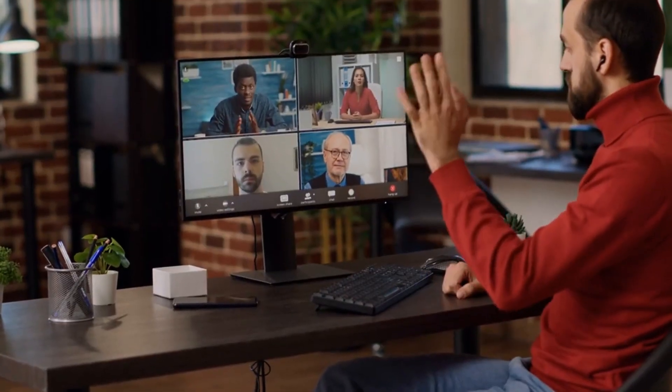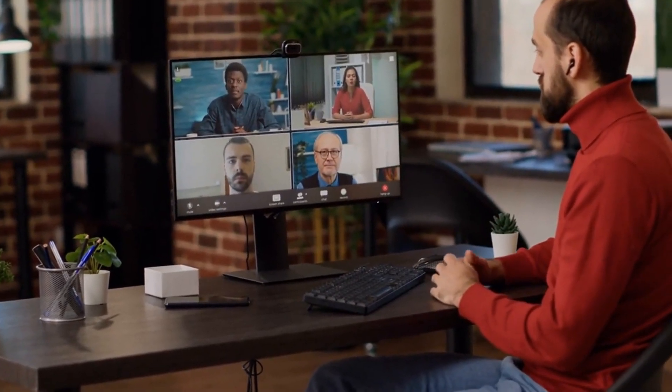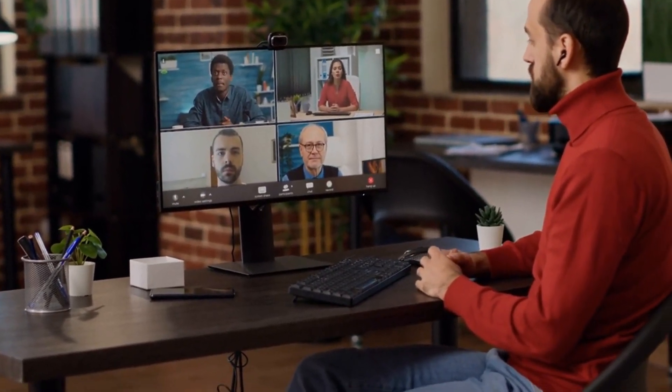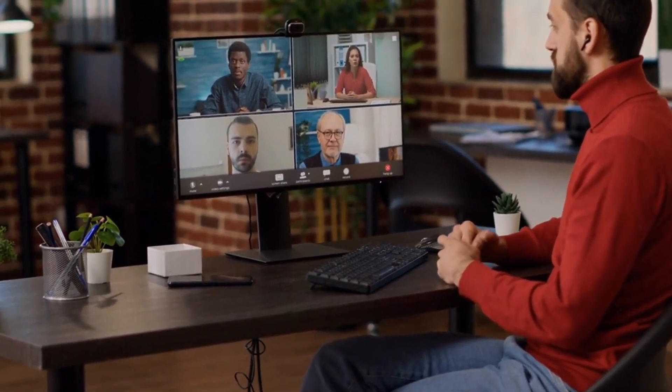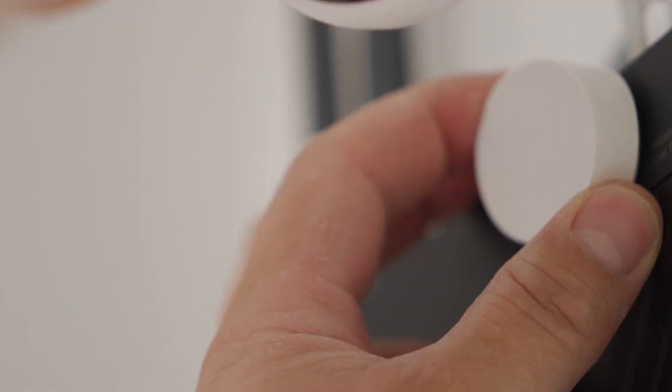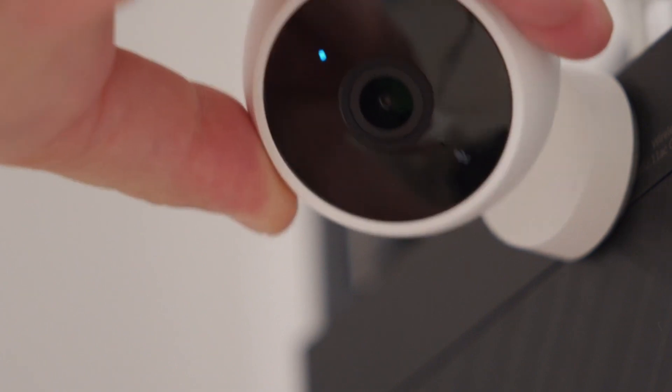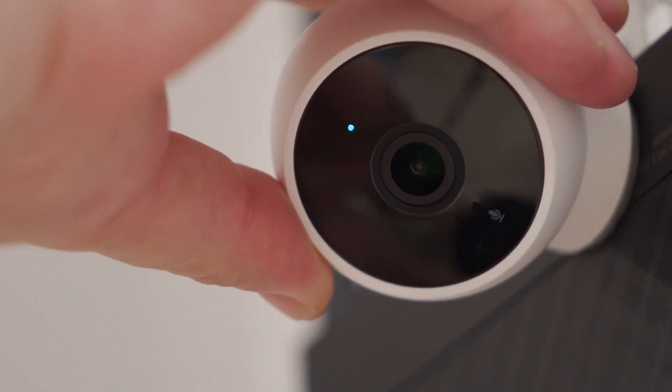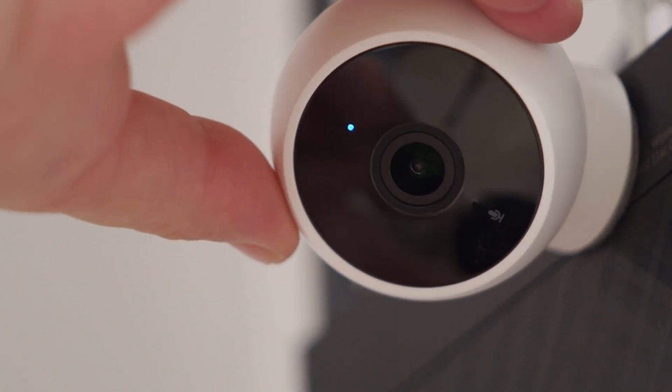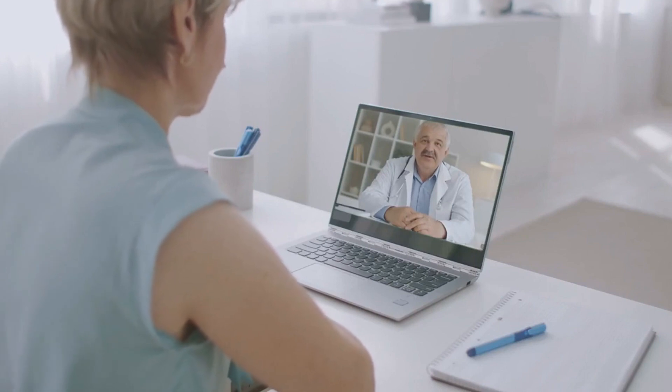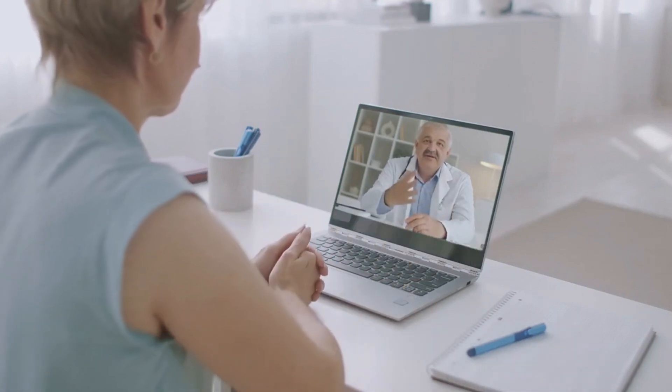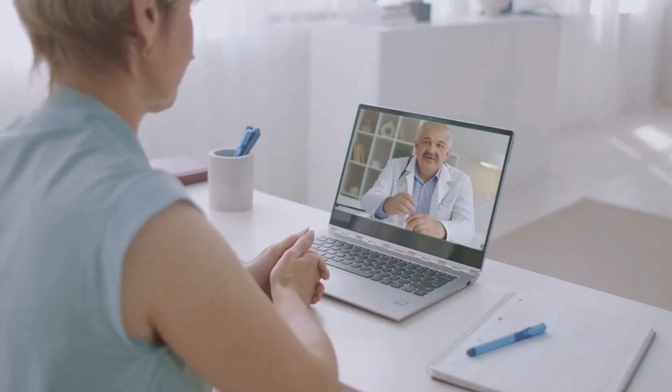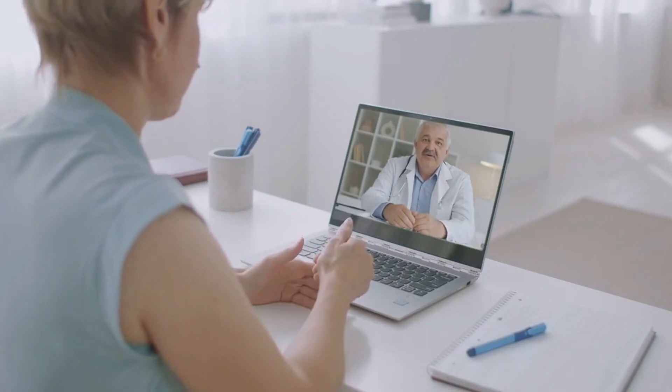Webcams play a crucial role in enabling face-to-face interactions in virtual meetings, online classes, video calls, and live streaming. Their compact nature and plug-and-play functionality make them convenient accessories for anyone looking to enhance their online communication experience, providing clearer, more engaging interactions across various digital platforms.